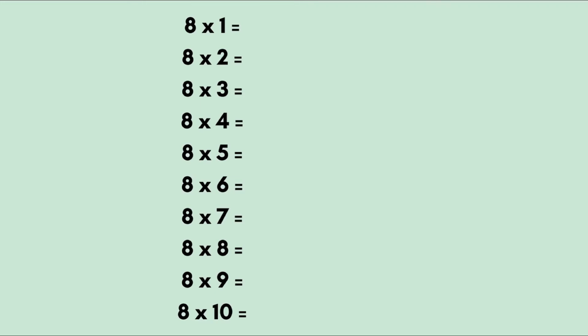All you need to do is first draw a line at 8 times 5. Then write your numbers from 0: 0, 1, 2, 3, 4.